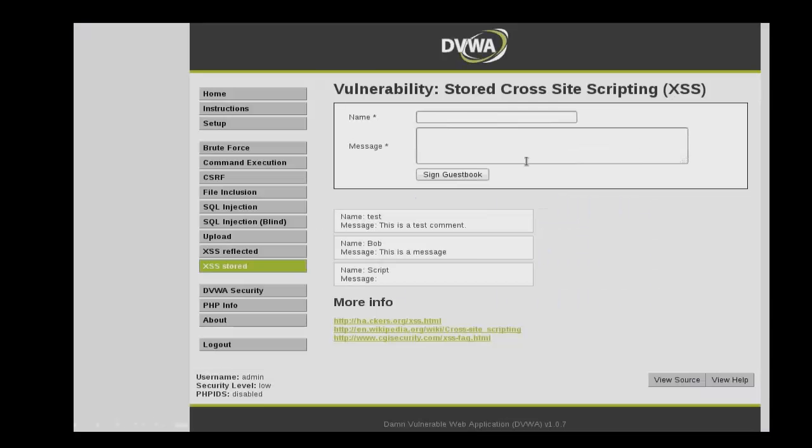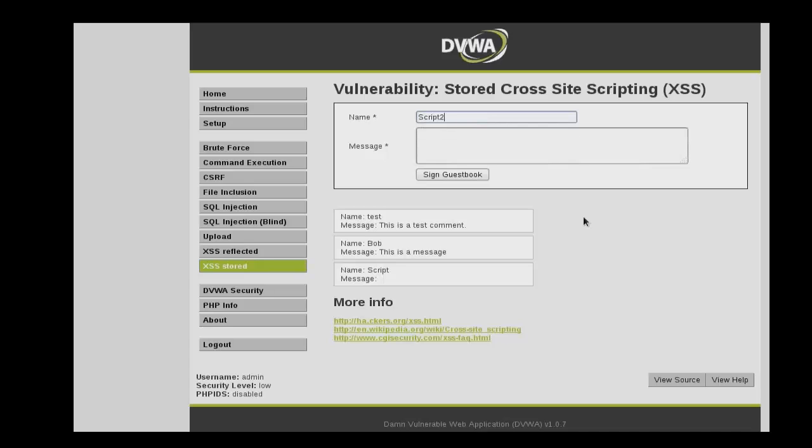A commonly used cross-site scripting technique is defacement attacks using iframe injection. So we'll enter the name script2 and then we'll do iframe source equals, then we'll do the web address for Packt Publishing, and then close it out.